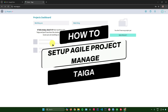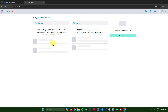In today's video, I will show you how to use Taiga for agile project management. Without further ado, let us begin. After signing up, the first thing we need to do is create a new project.